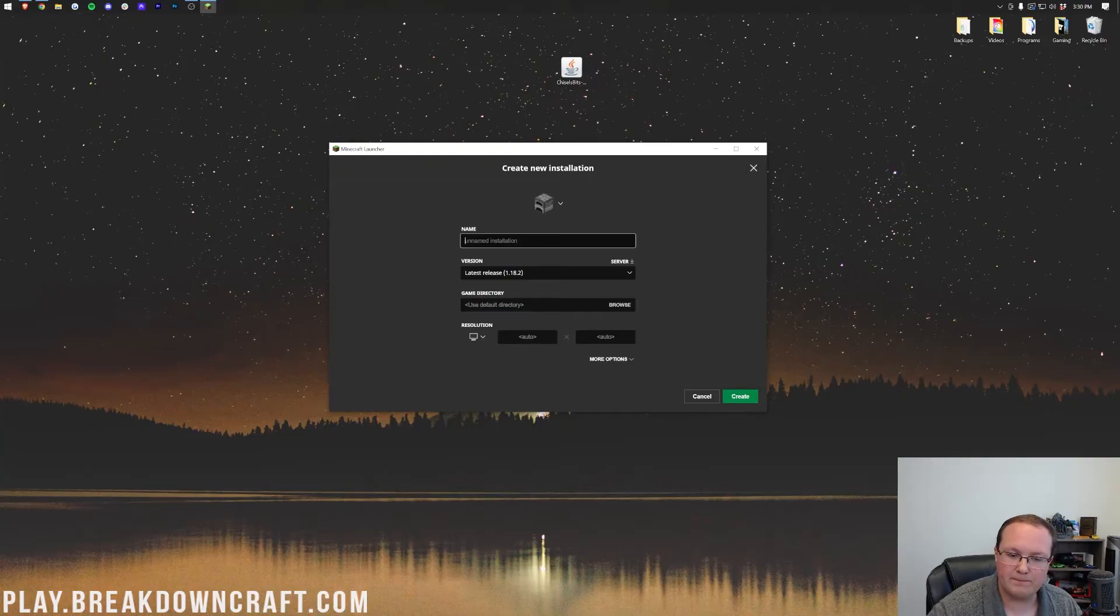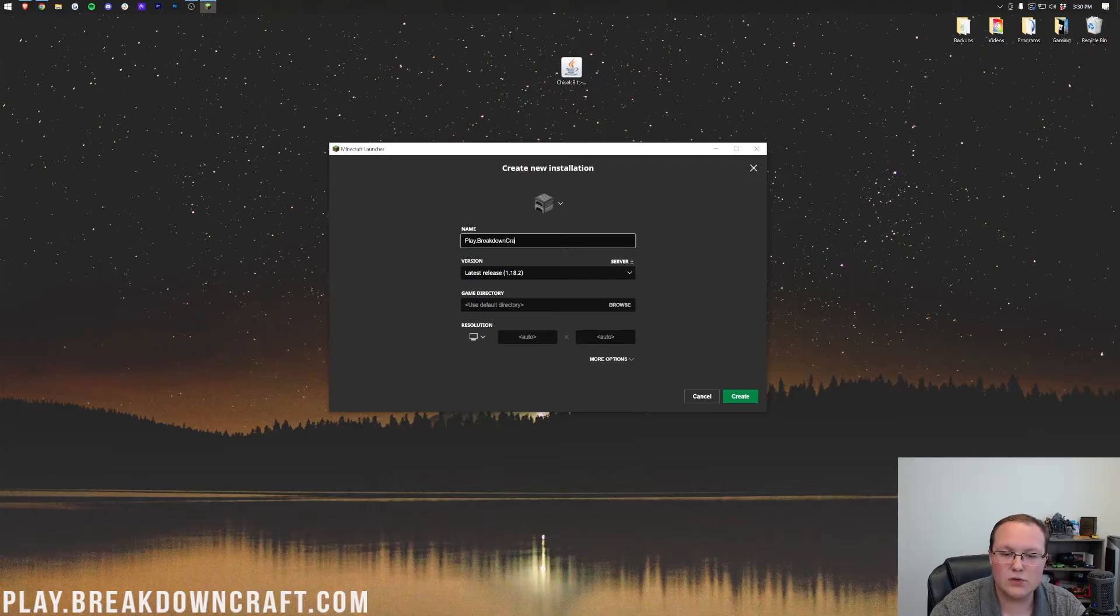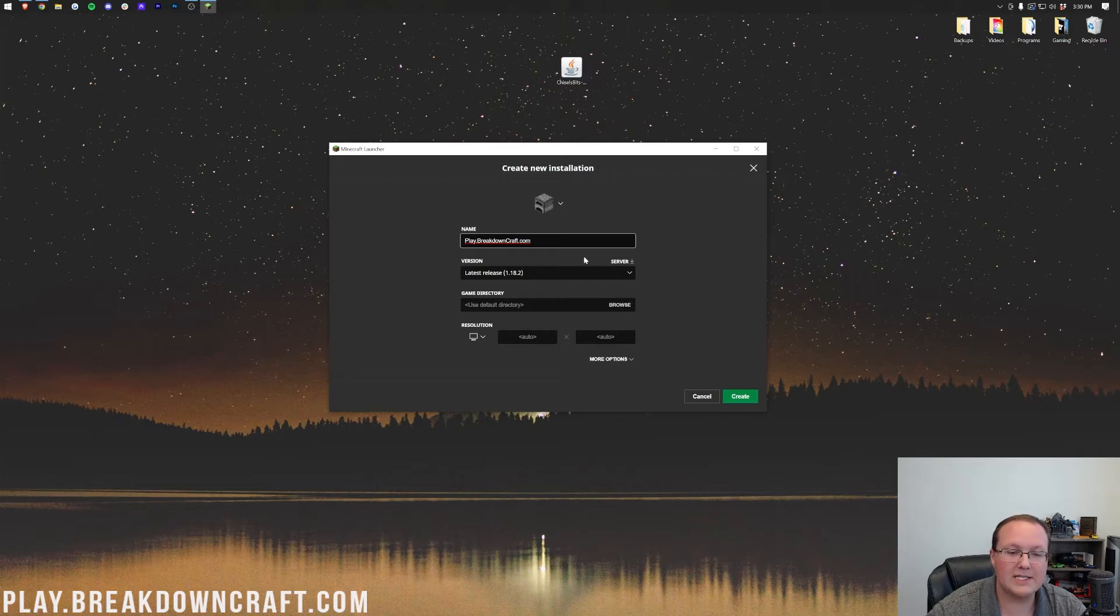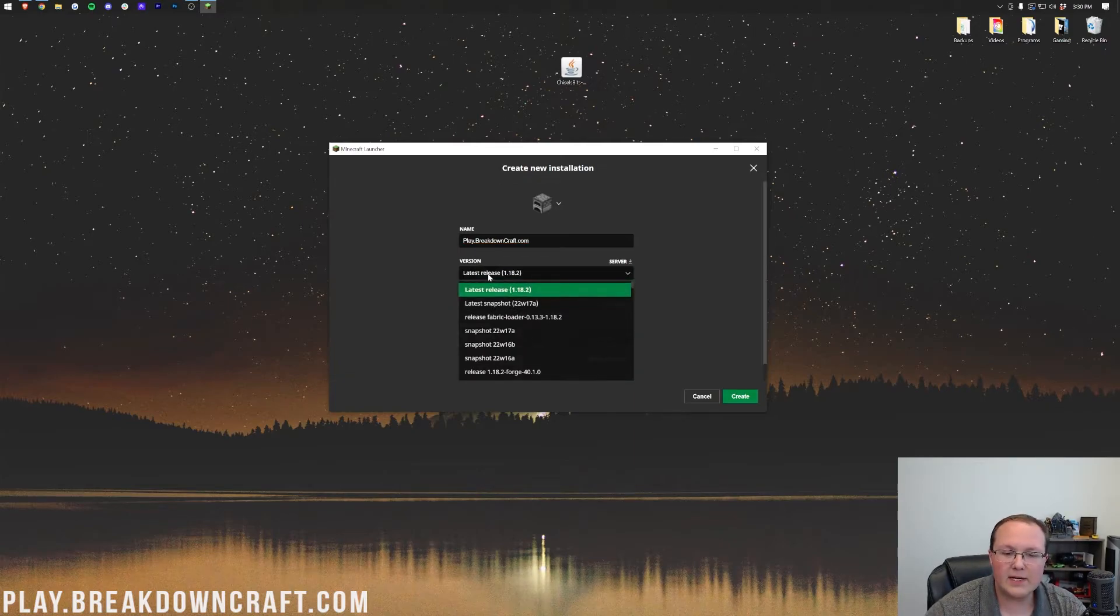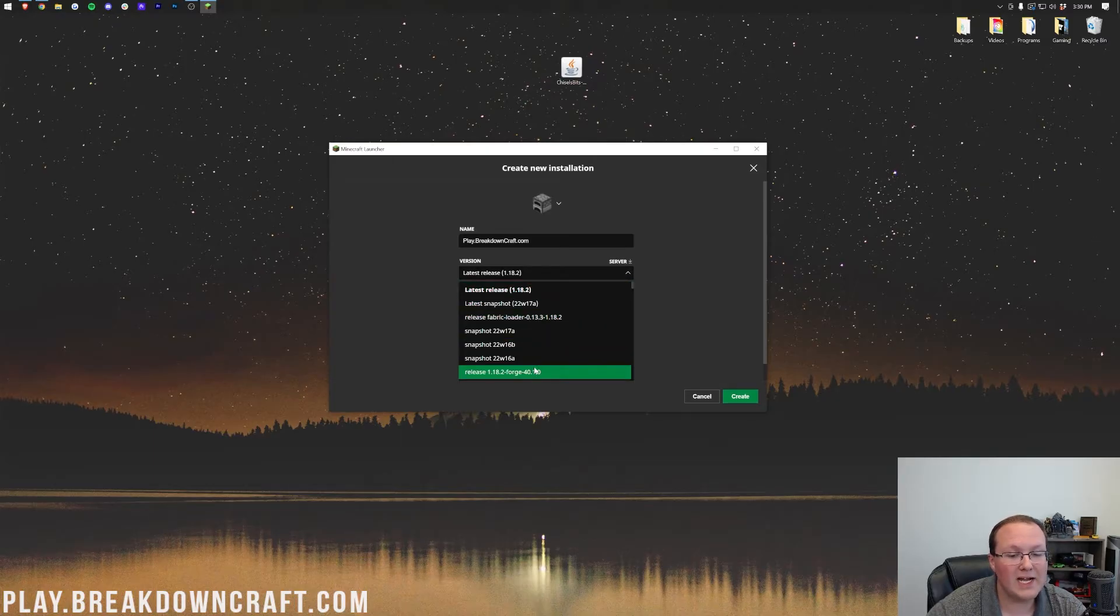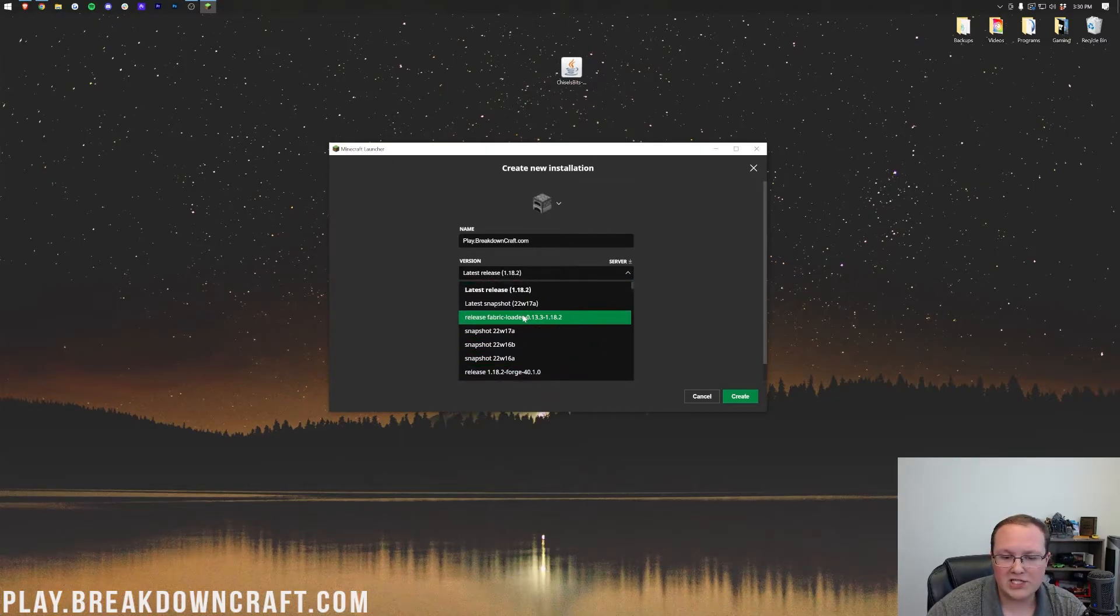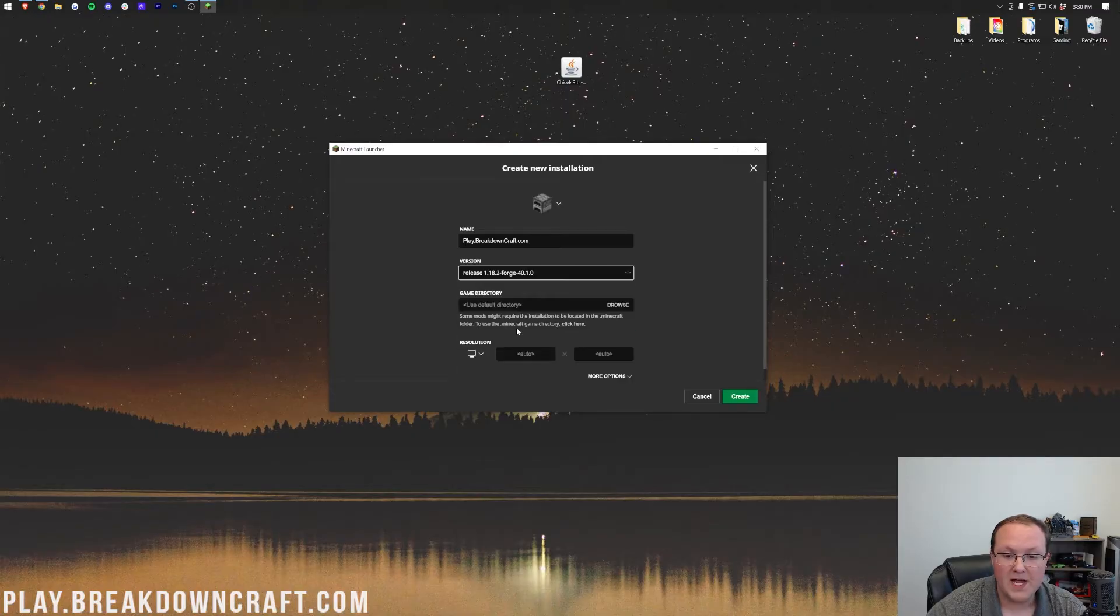But if you still don't have forge or the correct version of forge, click new installation. Now you can name this whatever you want. I'm going to name this play.breakdowncraft.com because that's our incredible 1.18.2 grief protected survival and skyblock server. If you want a truly incredible Minecraft experience, go to play.breakdowncraft.com for the best SMP server out there. Now let's just go into the version dropdown box here. And then you want to select release 1.18.2 dash forge. As you can see, I had to scroll down a ways to find it, but right there it is.